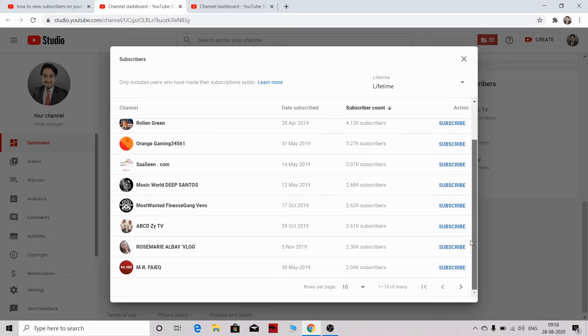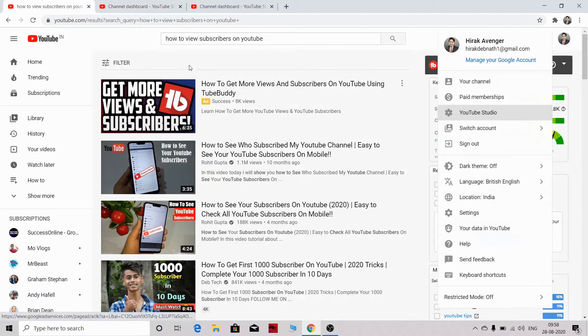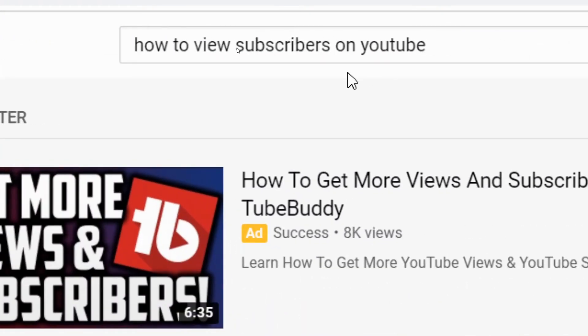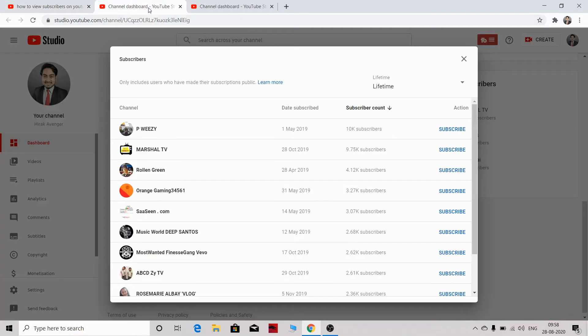This is how you can view your subscribers on YouTube very fast.